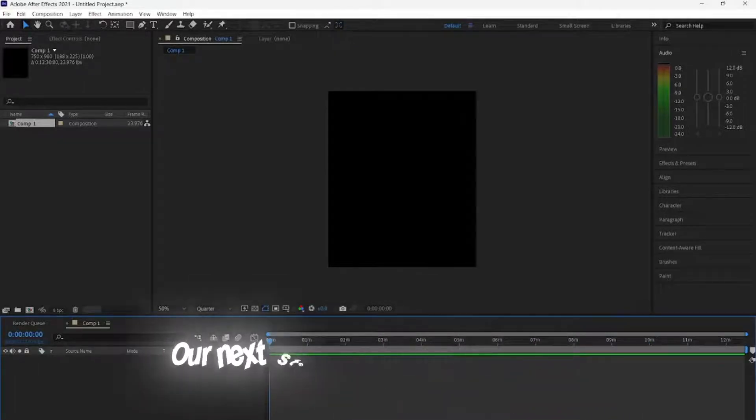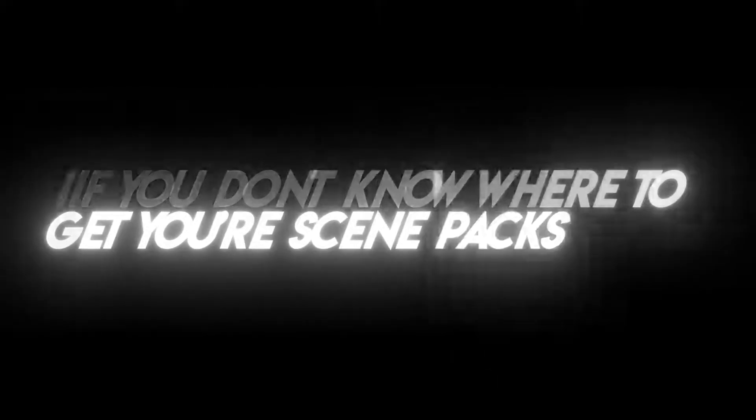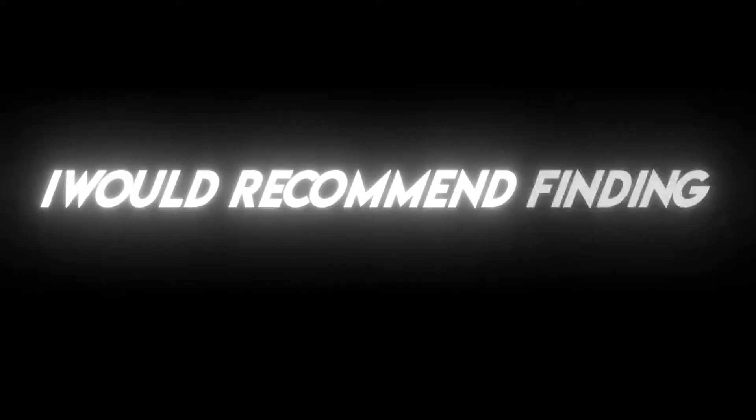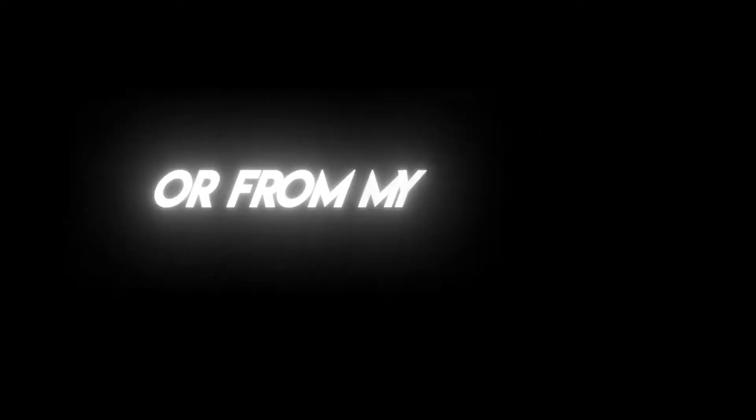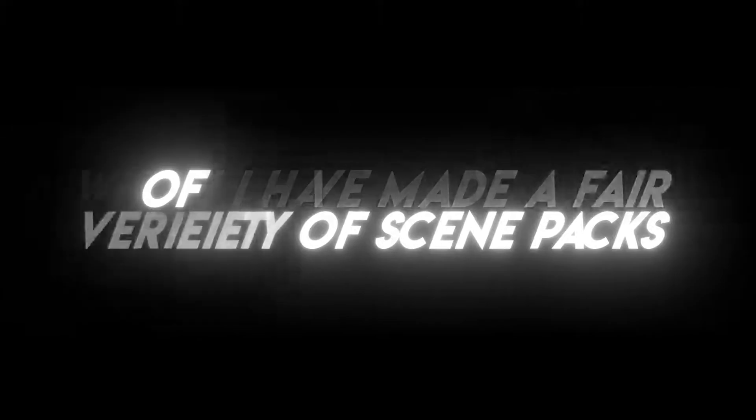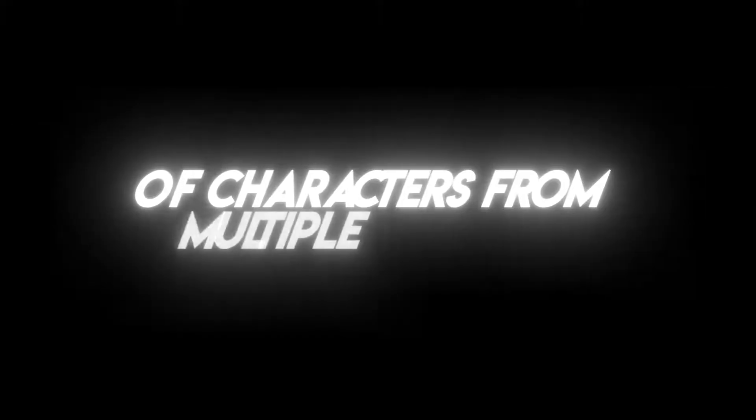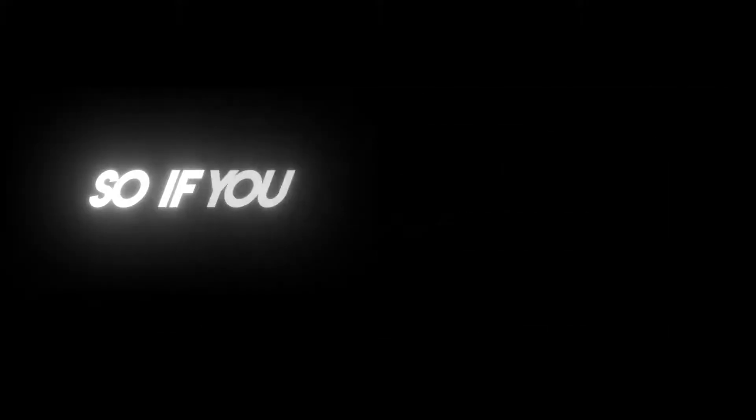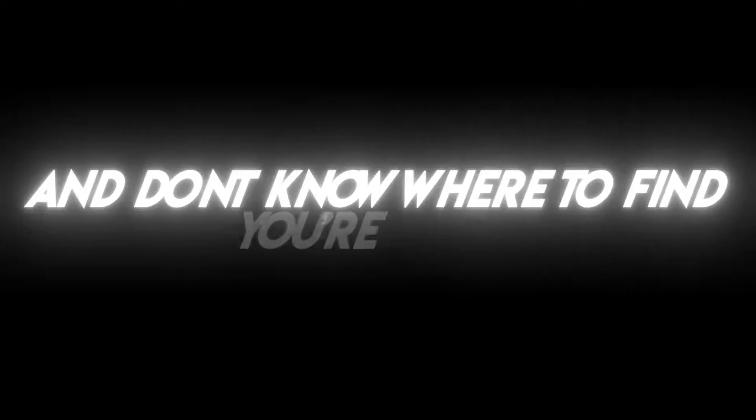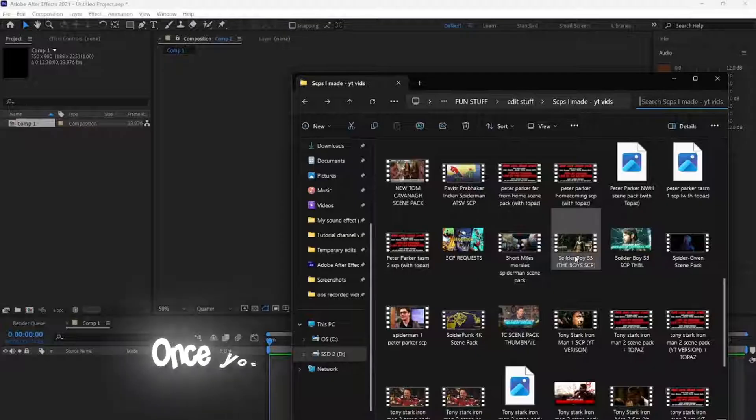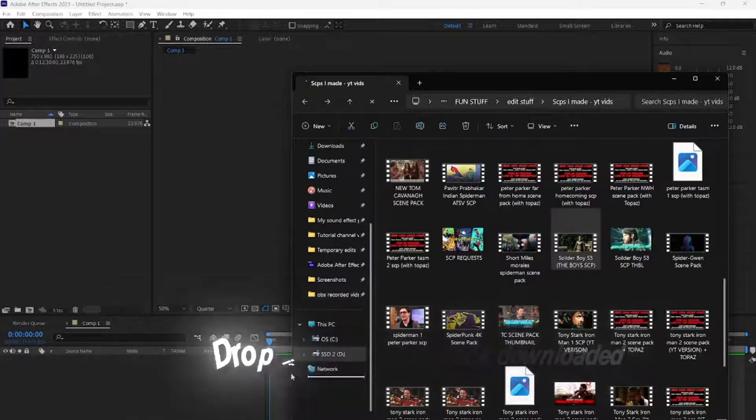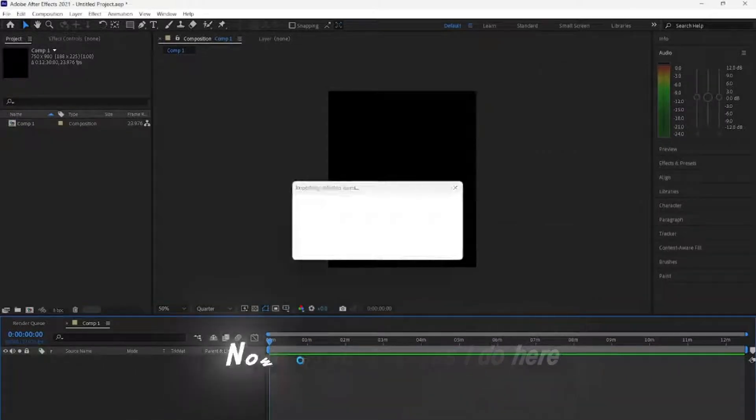Our next step is to import our ScenePak. If you don't know where to get your ScenePaks from, I would recommend finding ScenePaks from Instagram or from my editing YouTube channel, which I have made a fair variety of ScenePaks of characters from multiple fandoms. So if you are a beginner and don't know where to find your clips, then feel free to download my ScenePaks. Once you have your ScenePak downloaded, drop it into your edit as I do here.